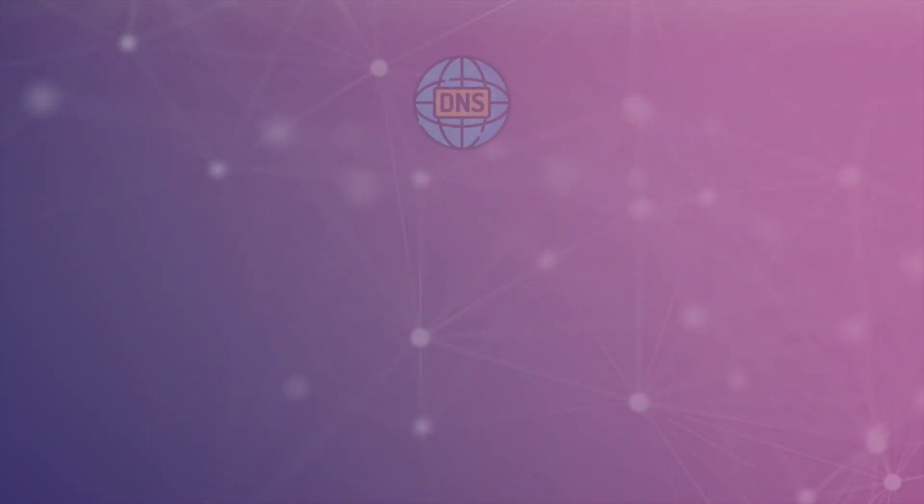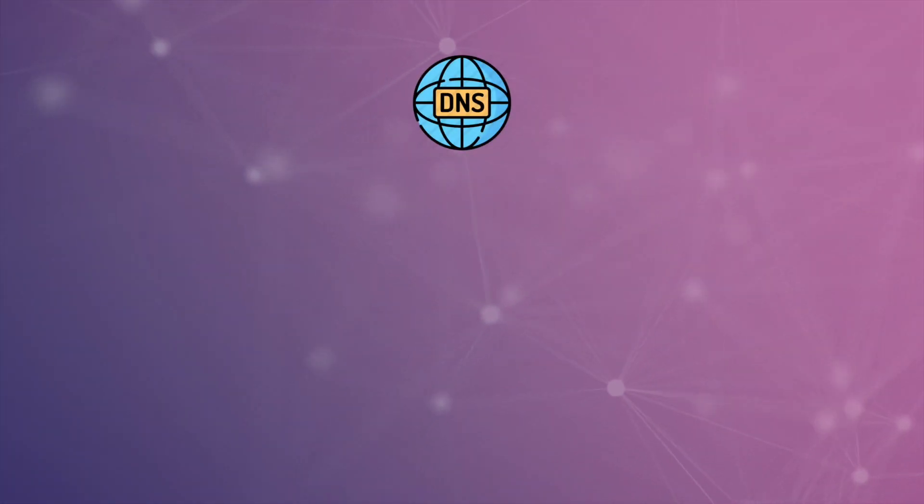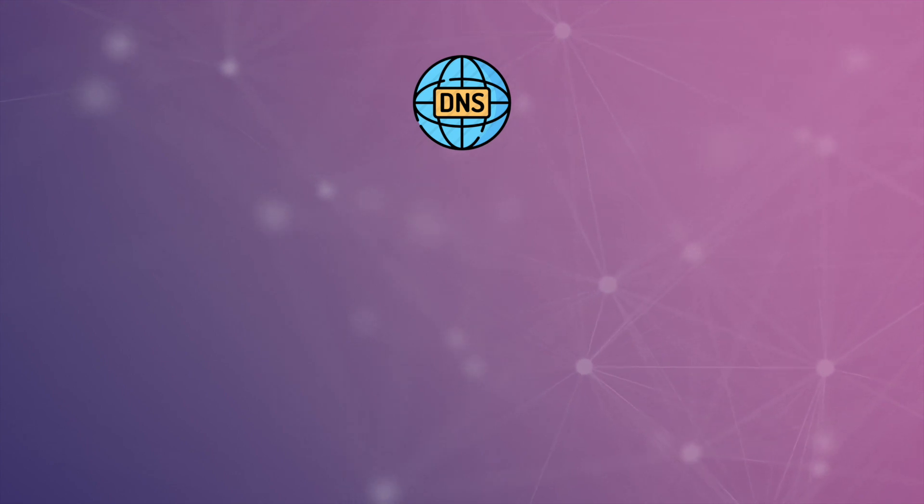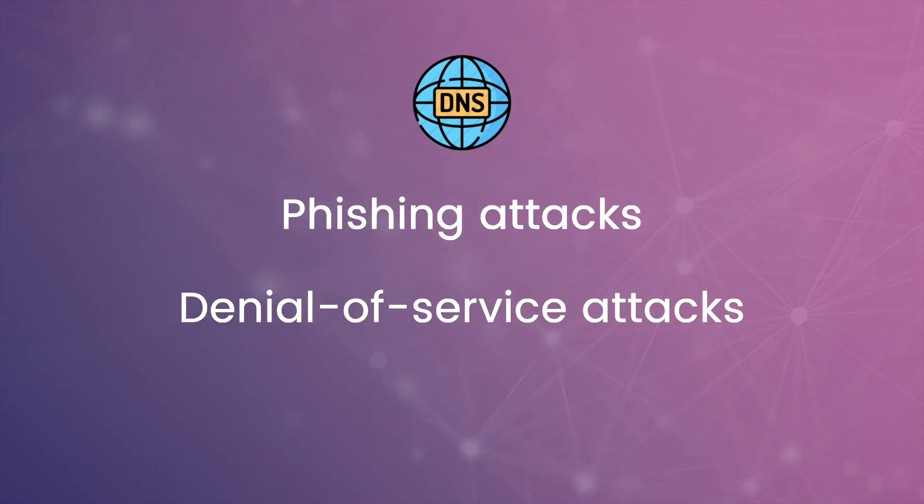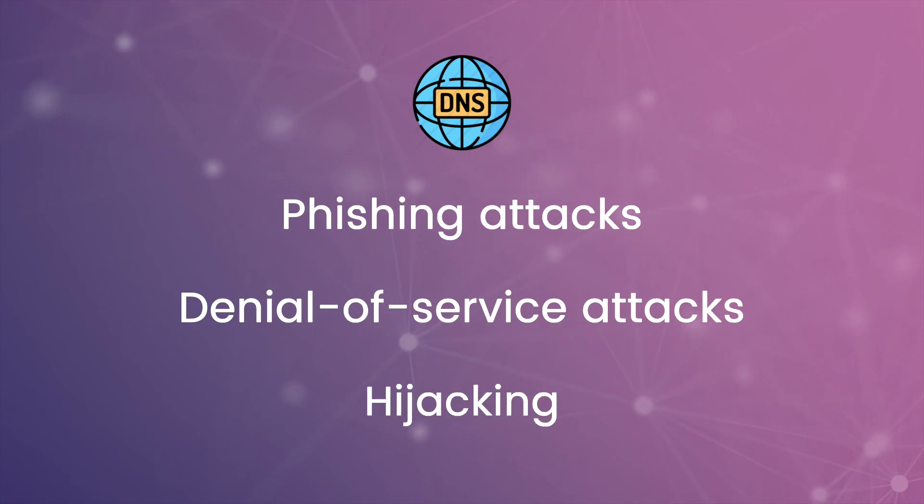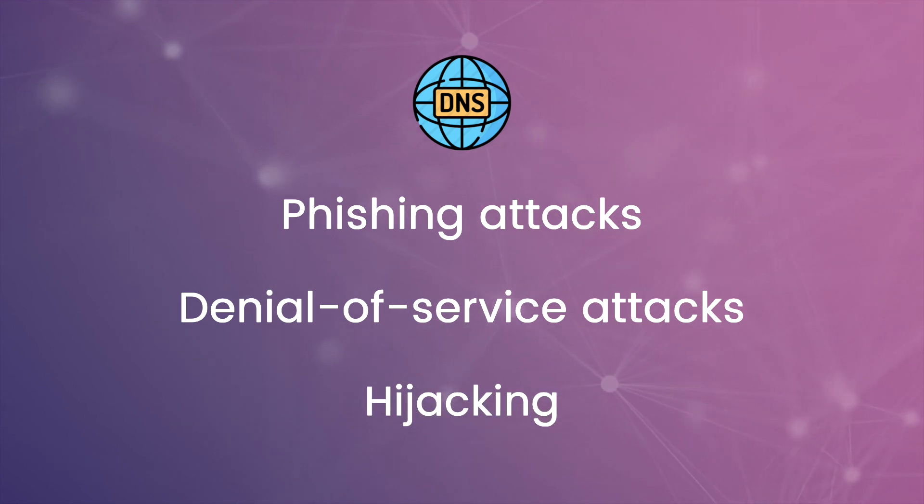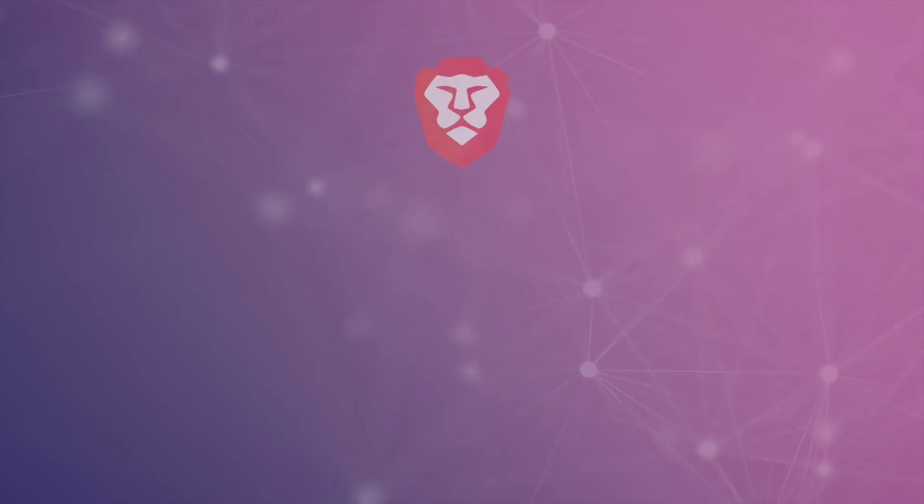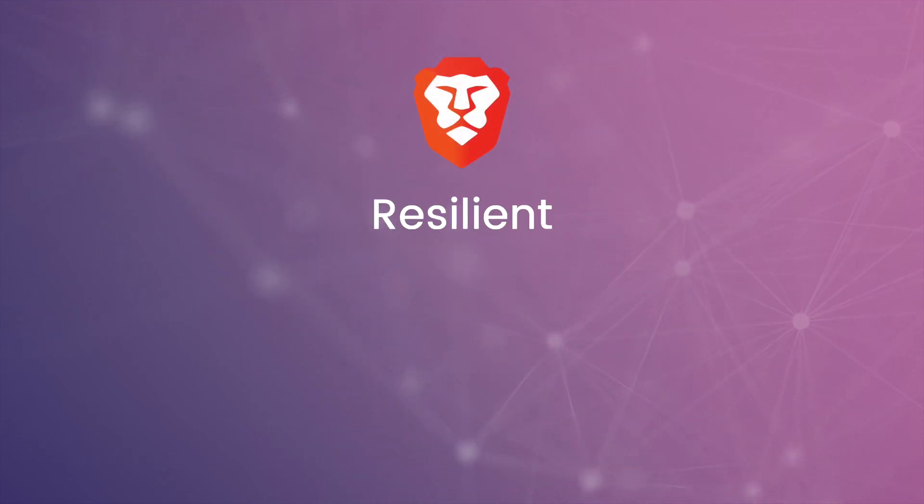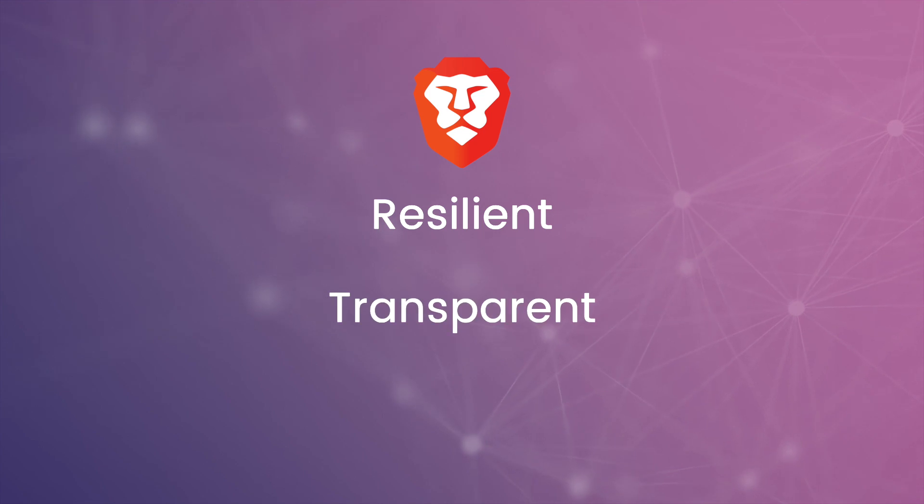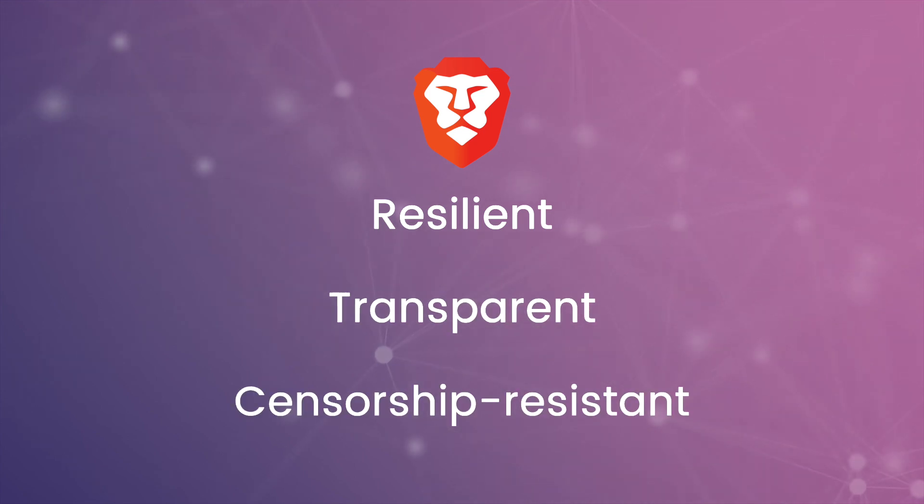The traditional domain name service DNS relies on centralized registrars and their private servers, which are increasingly susceptible to phishing attacks, denial of service attacks, and hijacking. With access to decentralized DNS through Unstoppable Domains, Brave is supporting a decentralized web that is more resilient, transparent, and resistant to censorship.